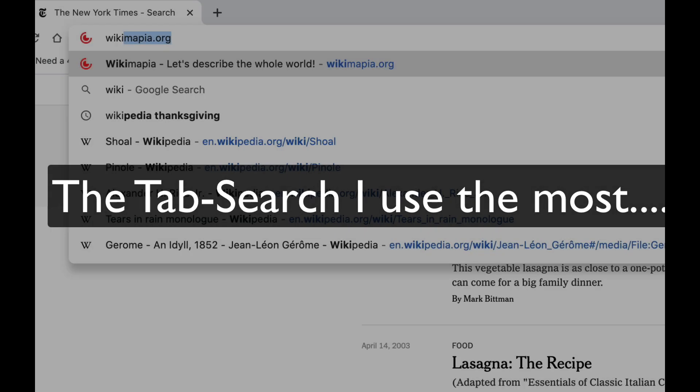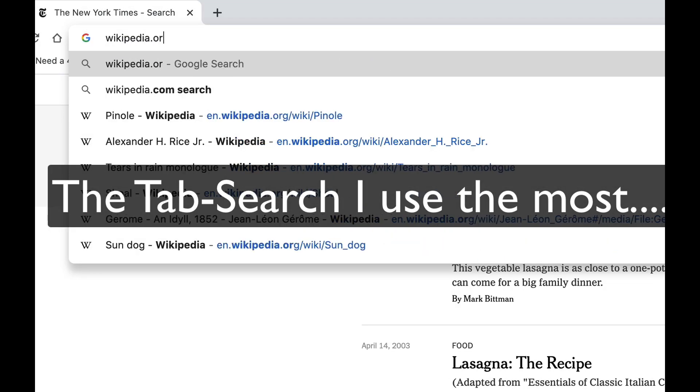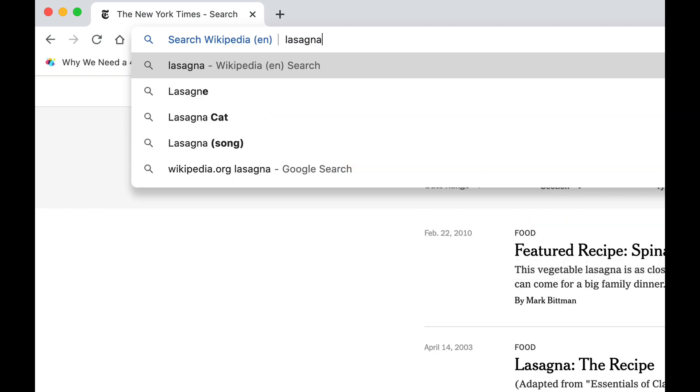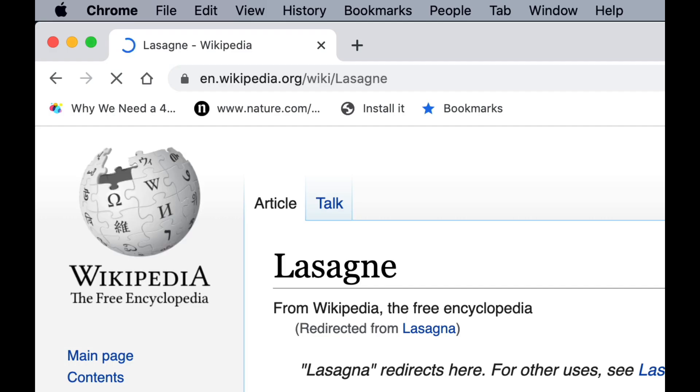But I'll show you actually the one I use the most: Wikipedia. In this case it jumped directly into the lasagna article. Notice that it's spelled in a slightly different way than I spelled it, but that's okay.